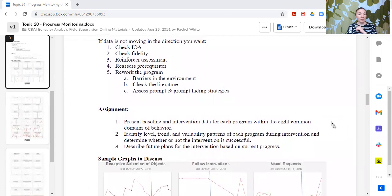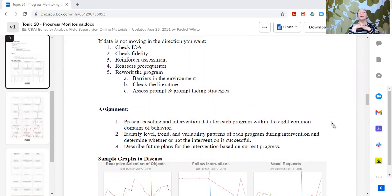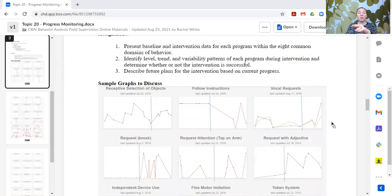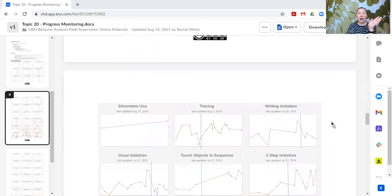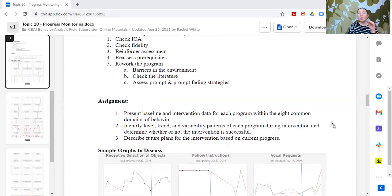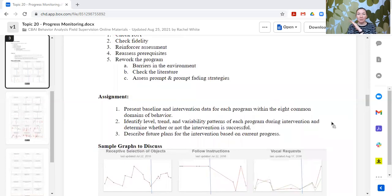For the assignment, if you are working with a learner and you have data from the programs that you have written and implemented, that's what we want you to look at — analyze the data you're collecting from the programs you developed from the assessment. If you don't have that opportunity but you have access to real-life data for a learner, then that's the data you want to analyze. If you don't have any of those things, there are graphs below that you can discuss and identify. You want baseline and intervention data for multiple programs so that you get practice with this.